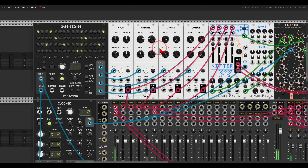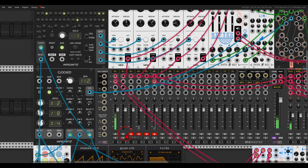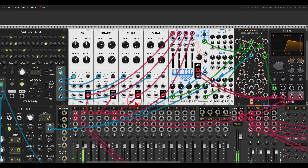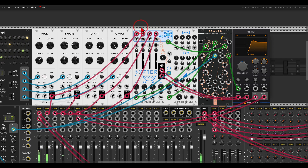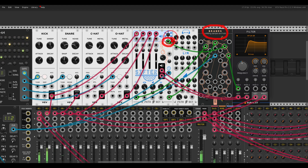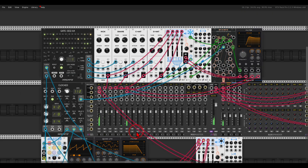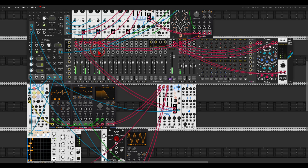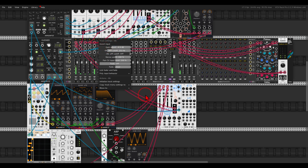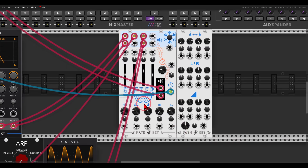I also have drums here — some VCV drum modules sequenced by the Gate Sequencer from Mimprom 2. I'm also sending a copy of them and mixing them with another Sifter instance. In this case I have Brains from Geodesics, which is a sample and hold module, modulating all sorts of things and also randomly freezing the buffer. This goes through a high-pass filter with movement, adding a glitchy, stuttery type of effect — so you can also glitch out drums like this.